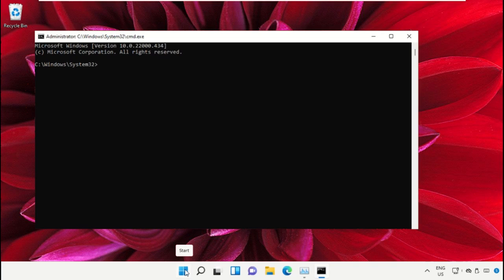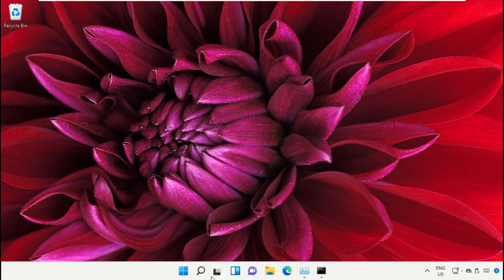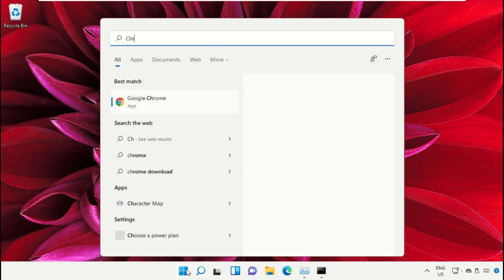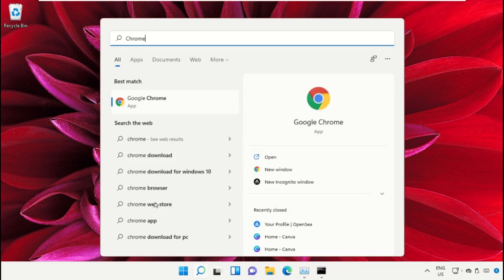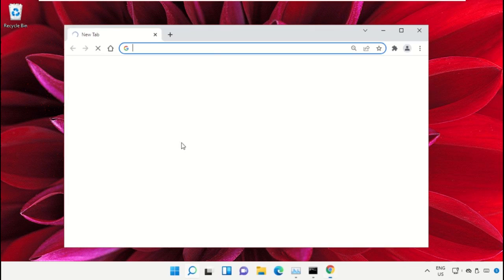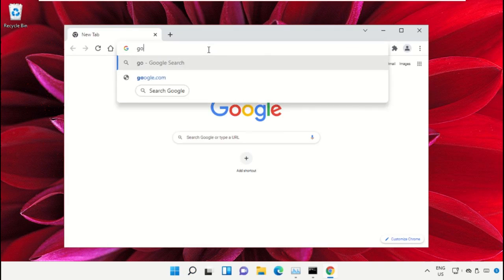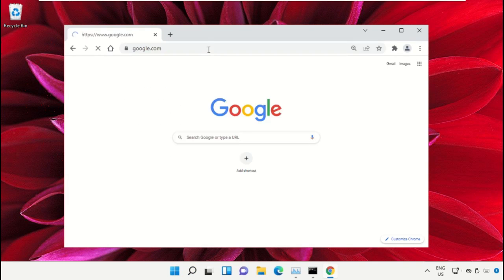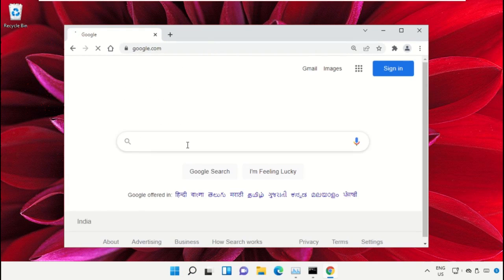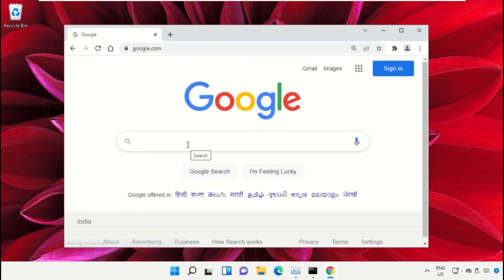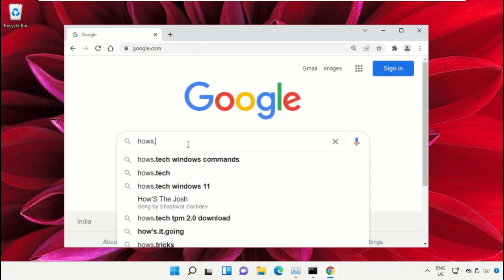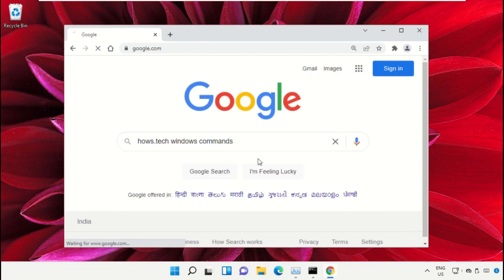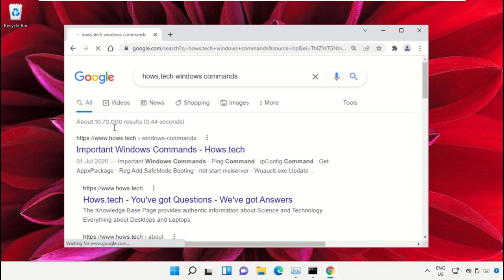Simply open Google Chrome, then type google.com and hit enter. Now in the search bar, type 'house.tech windows commands' and click here to open it.